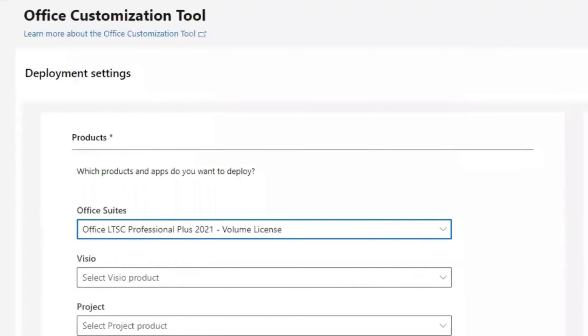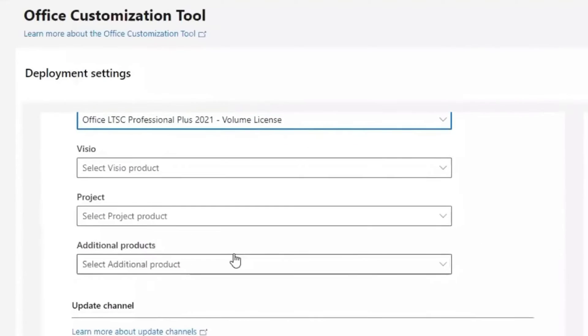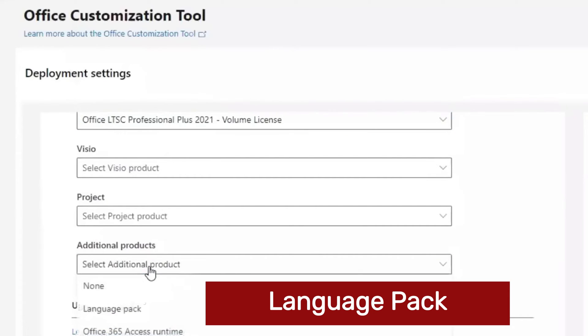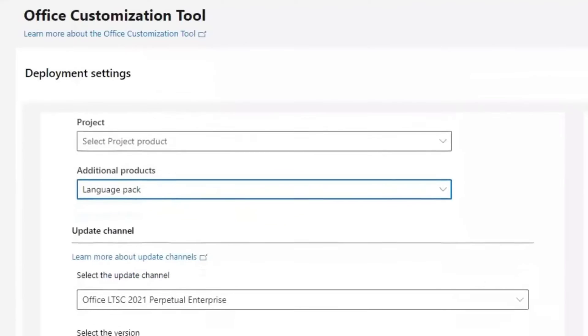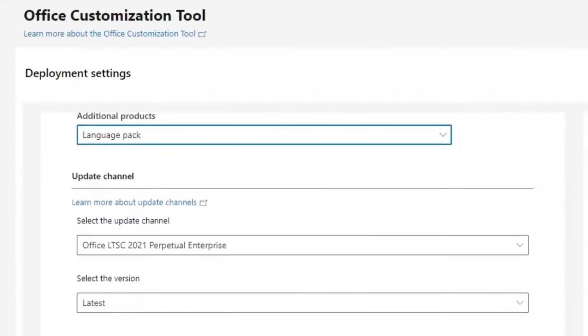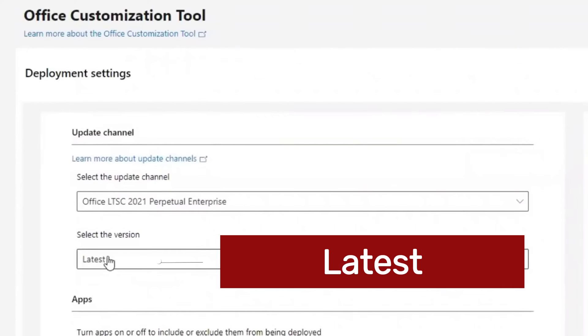Then scroll down to Additional Product. Select it and keep it at Language Pack. And make sure the version is latest version.